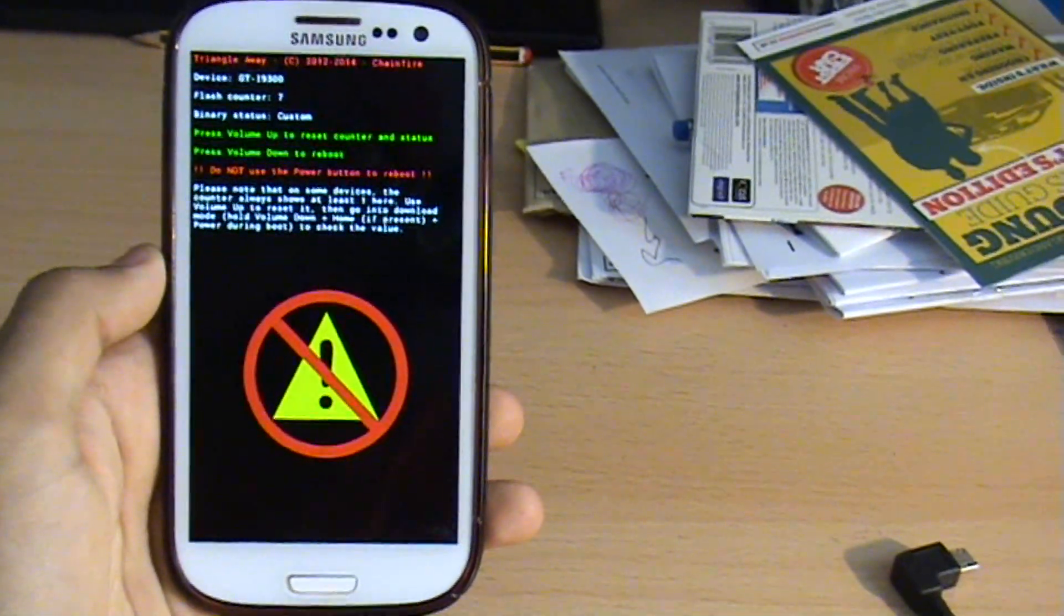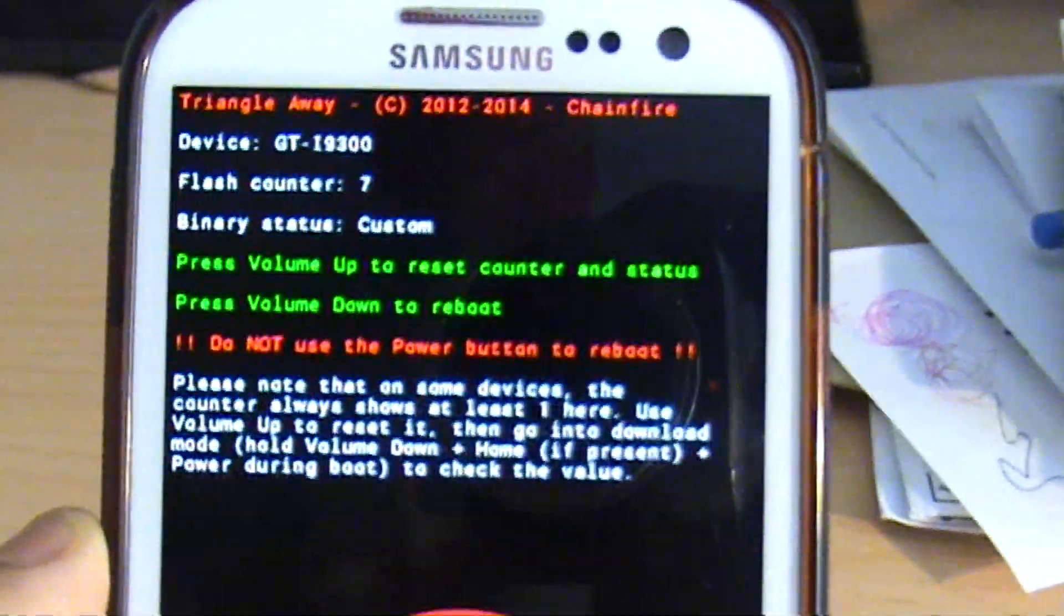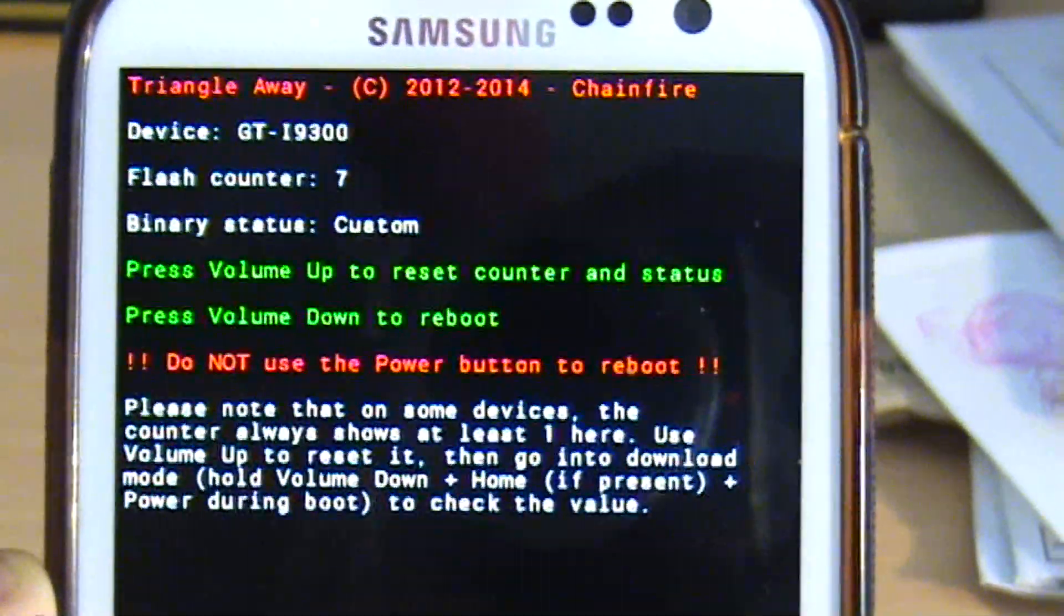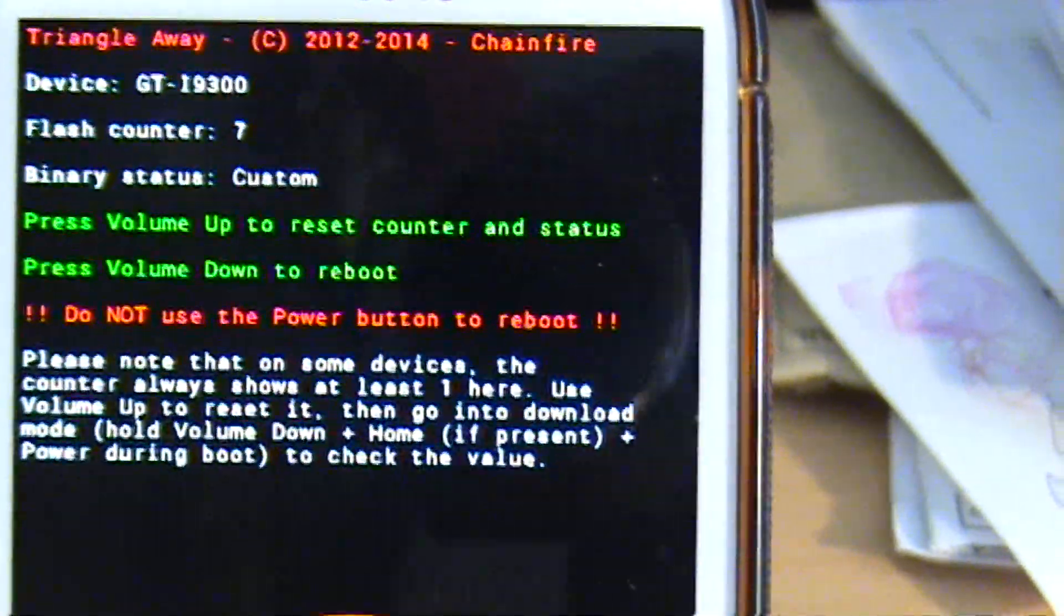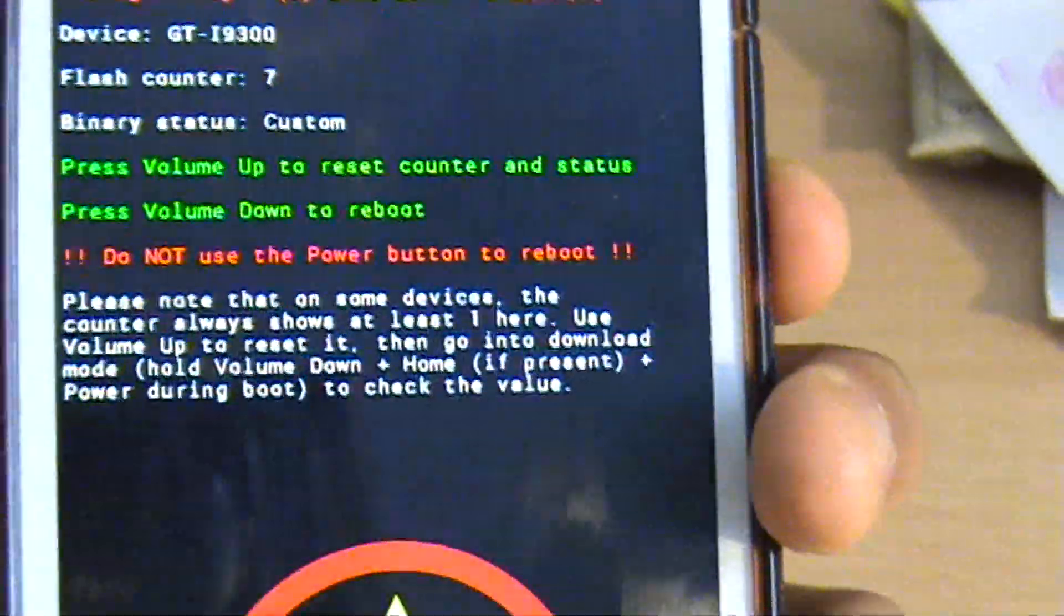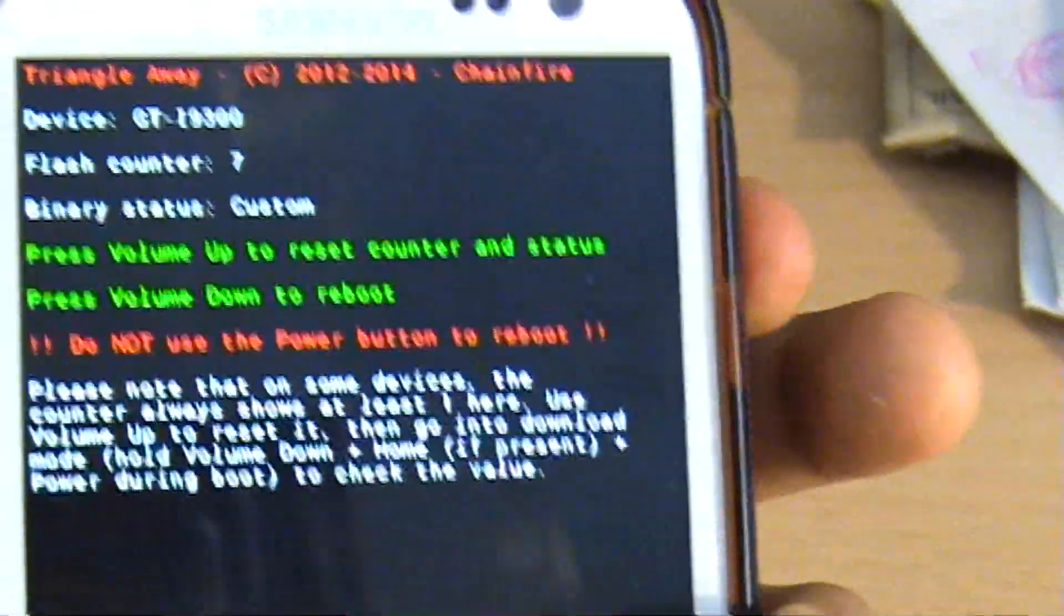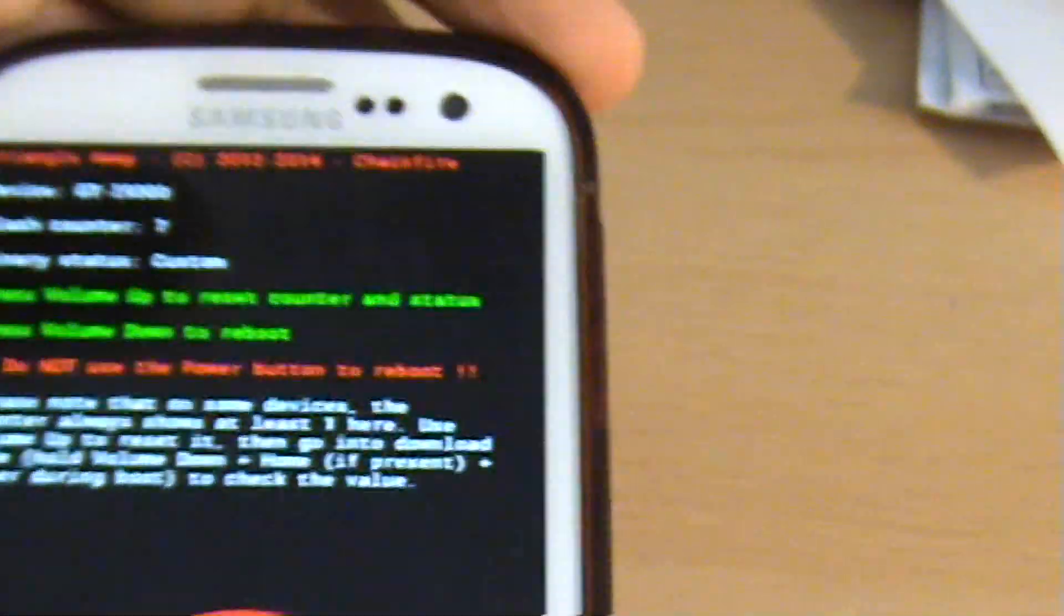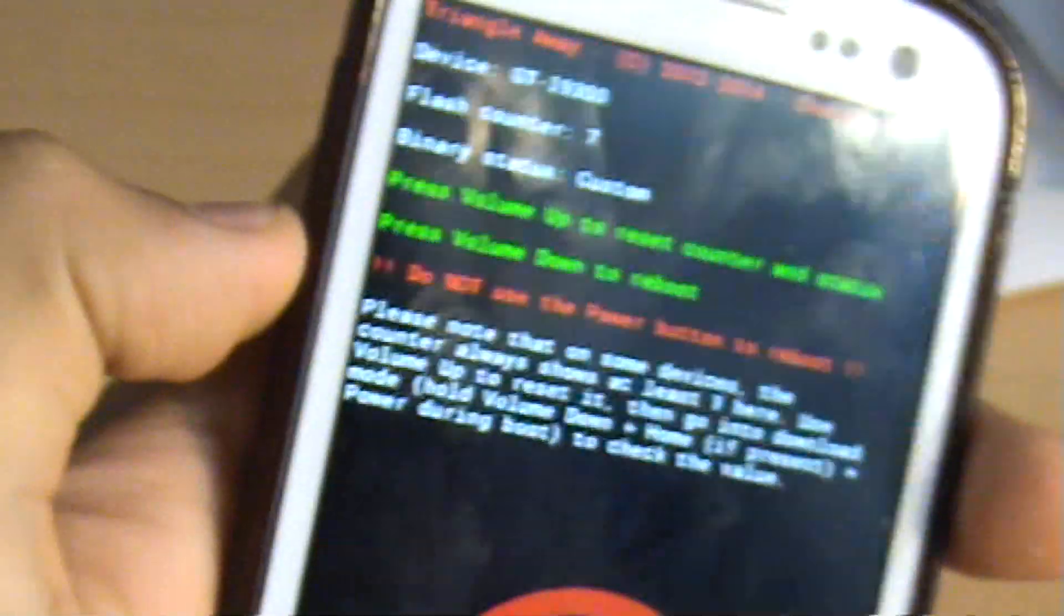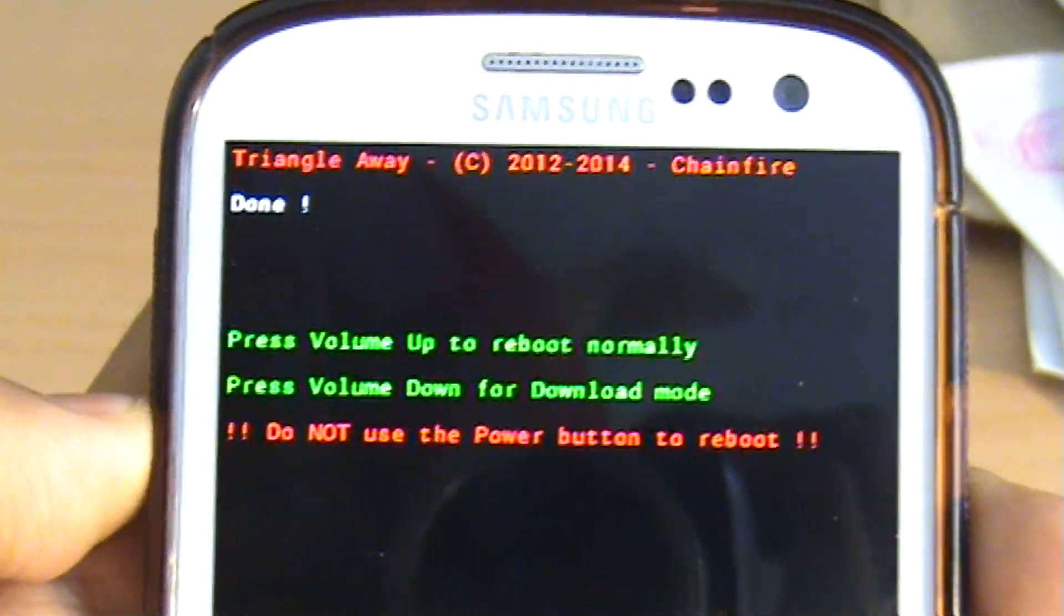Now there you go, it's telling you press volume up to reset the flash counter and view the status, and volume down just for a reboot. If we want to reset the flash counter, I'm going to press volume up, so let's press volume up now which is just there.